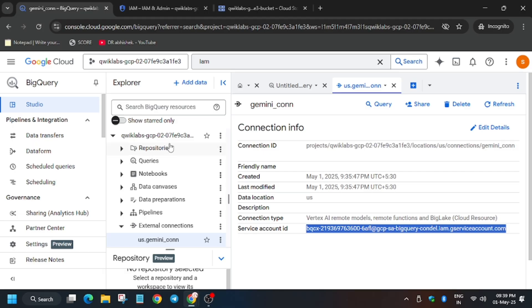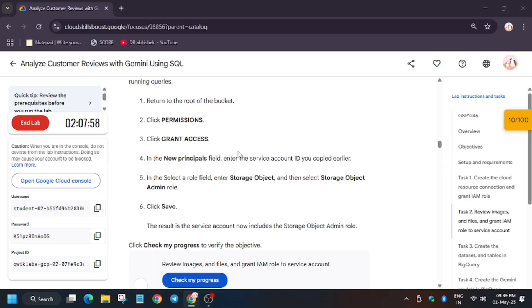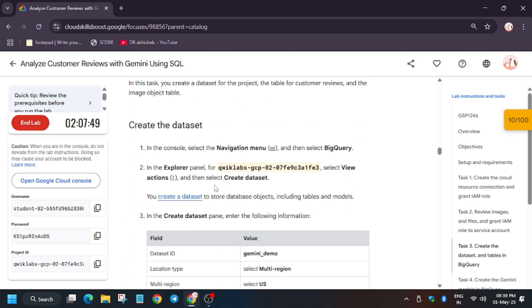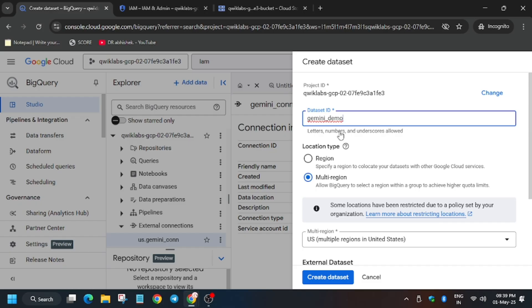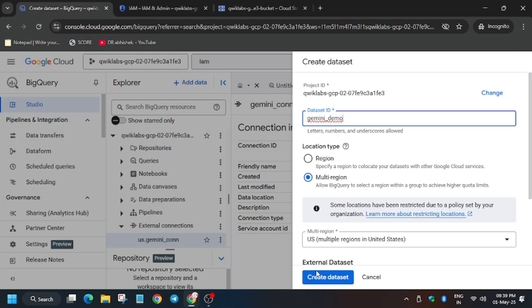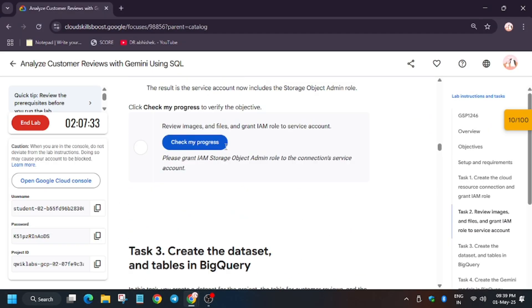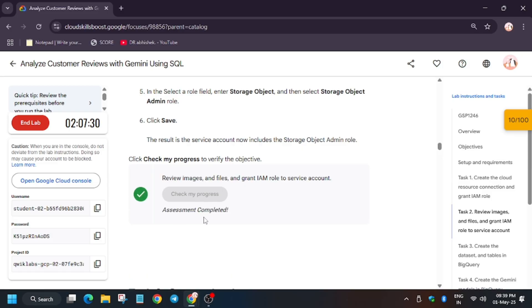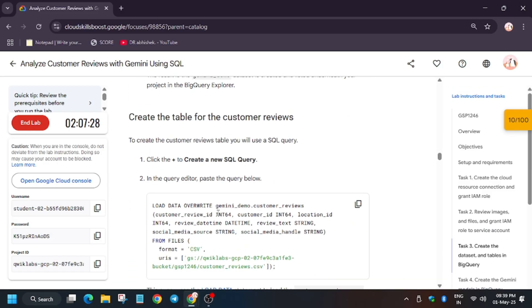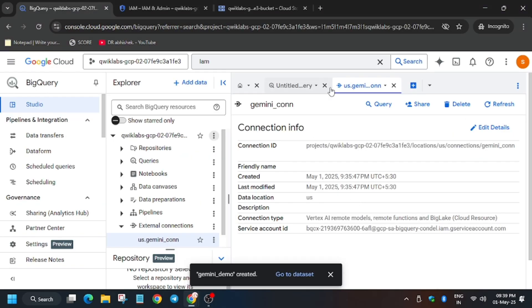Wait for the policy to update, then hit 'Check My Progress'. Now let's create a dataset. For the dataset name, enter 'gemini_demo'. Make sure the region is US multi-region, then click 'Create Dataset'. Hit 'Check My Progress' for Task 2 — we got the score without any issue.